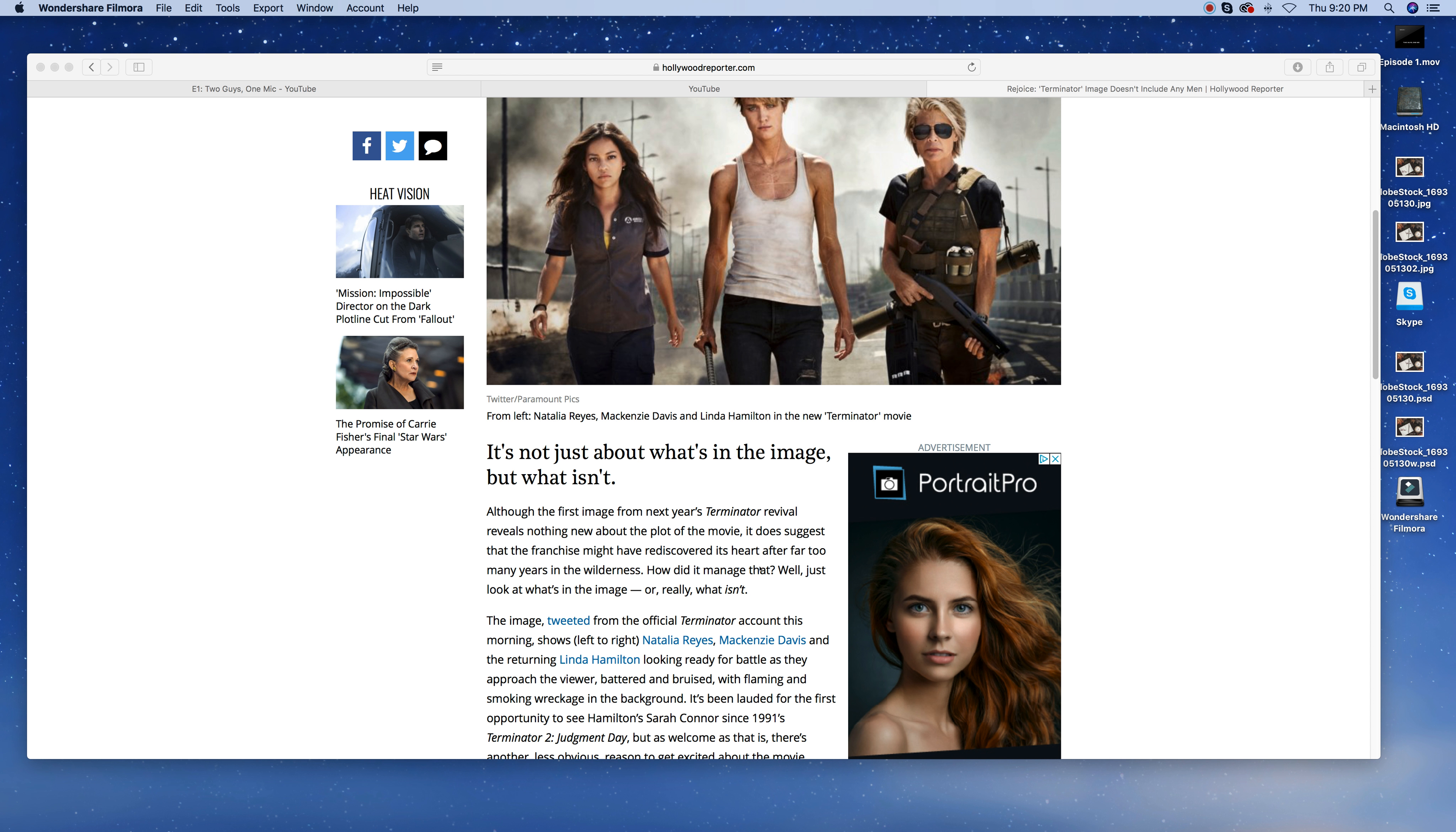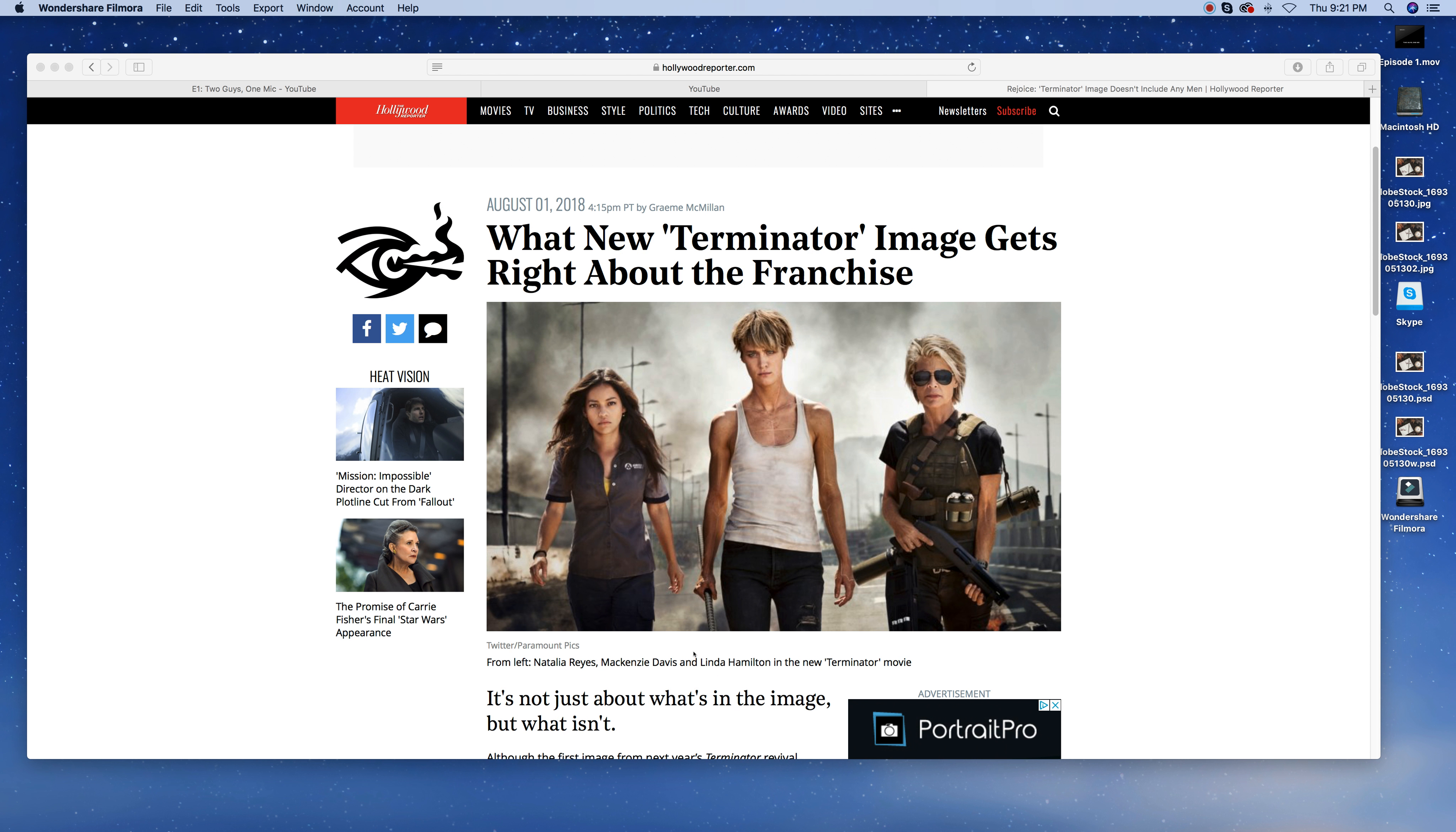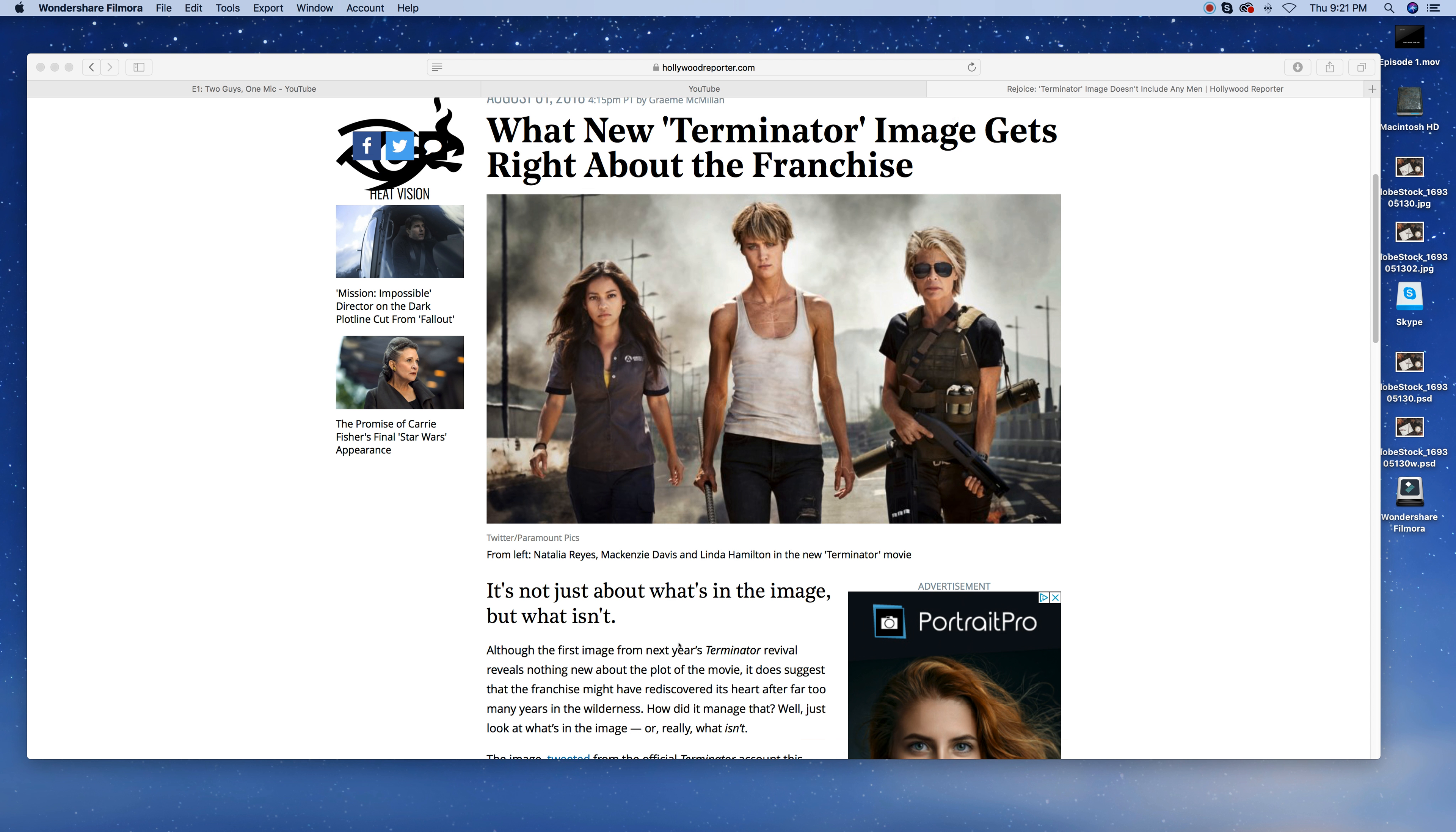But what incensed me about this article was the fact that these people go on and talk about, it's not just what's in the image, but what isn't. Although the first image from next year's Terminator revival reveals nothing new about the plot of the movie, it does suggest that the franchise might have rediscovered its heart after far too many years in the wilderness. How did it manage that? Well, just look at what's in the image, or what really isn't. The image shows Natalia Reyes, Mackenzie Davis, and the returning Linda Hamilton, looking ready for battle as they approach the viewer, battered and bruised, with flaming and smoking wreckage in the background. It has been lauded for the first opportunity to see Hamilton's Sarah Connor since 1991's Terminator Judgment Day. But as welcome as that is, there's another less obvious reason to get excited about the movie, because of this image. There are no men in the photo.